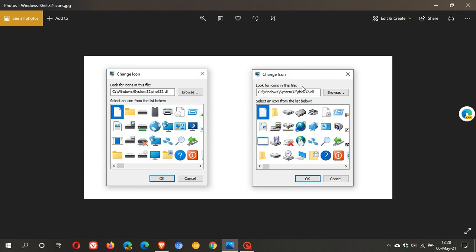On the right, we have the shell32 folder in the current stable version of Windows 10, which is 20H2. We can already see the globe—there's the old globe which has basically been around since Windows 95, and here we have the new one.